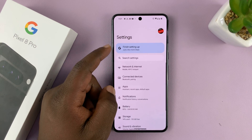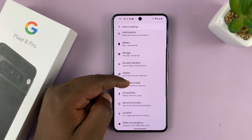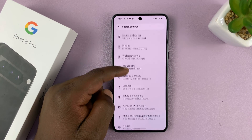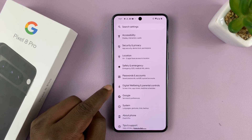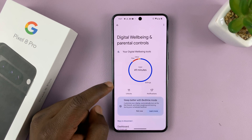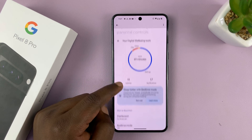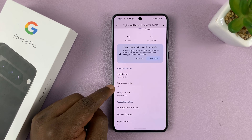Go to Settings. On the main settings page, scroll down to Digital Wellbeing and Parental Controls. Tap on that, and then here you should see Bedtime Mode.